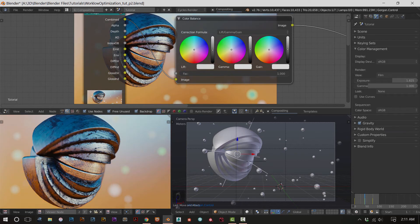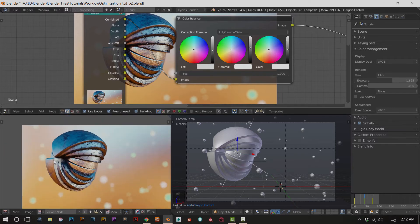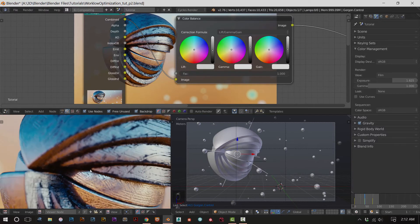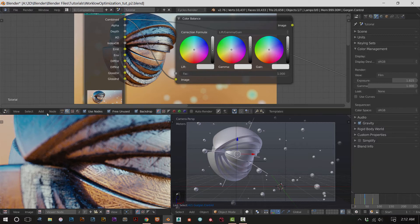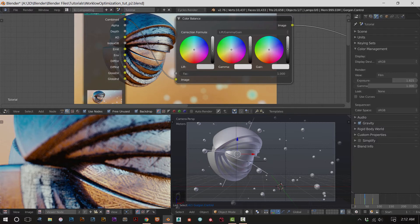Gain values control the highlights. Gamma values control more of the mid tones and main colors you see. Lift controls the shadows. We don't want to do any color correction right now - just adjust the shadows, mid tones, and highlights. Start playing around with these values until you get something that looks good. I want a little bit more contrast in the shadows and crevices, so I turned that up, brought this down a little bit, then brought the gamma value up some to adjust the color back up.